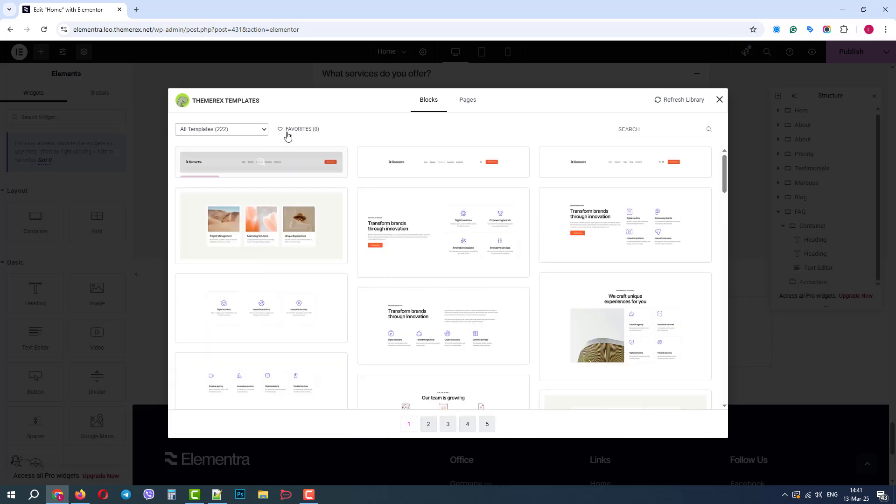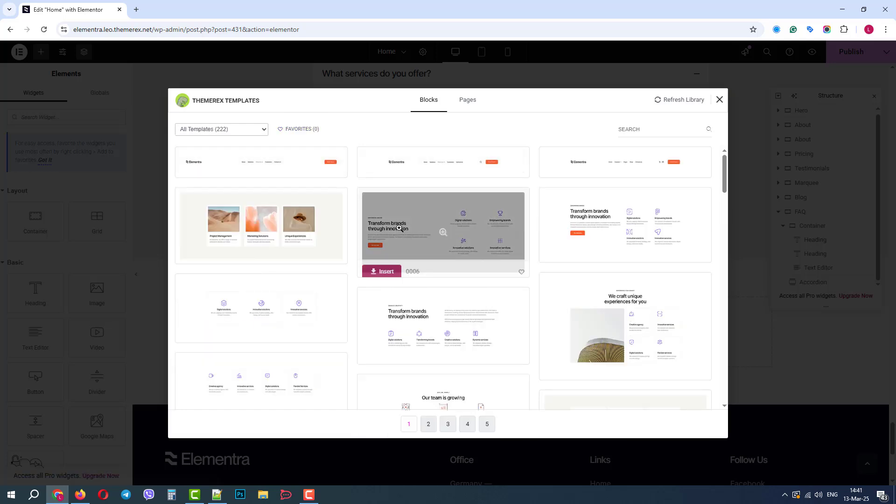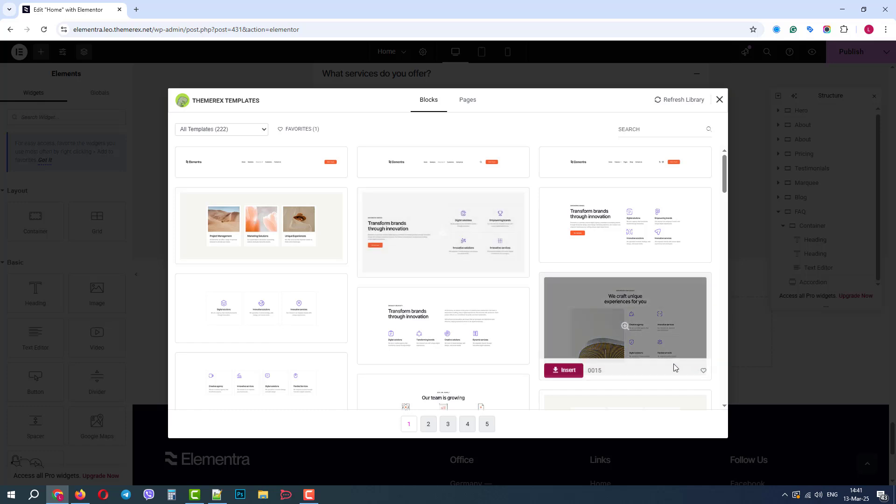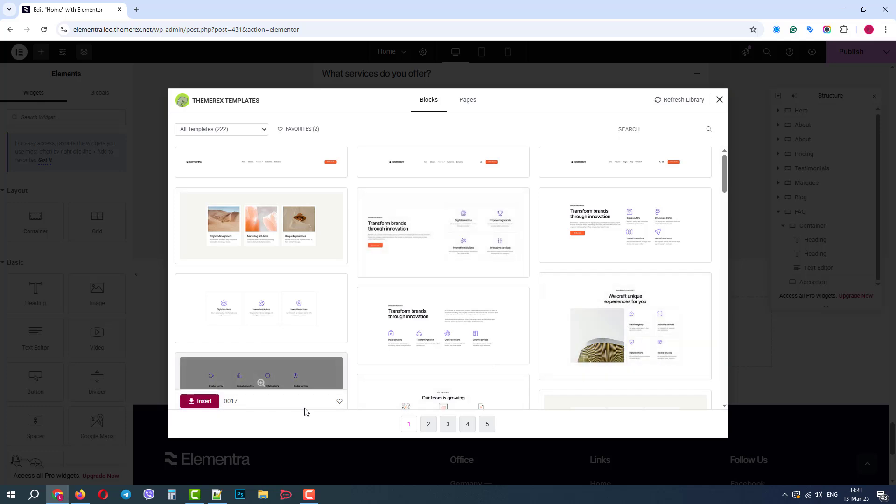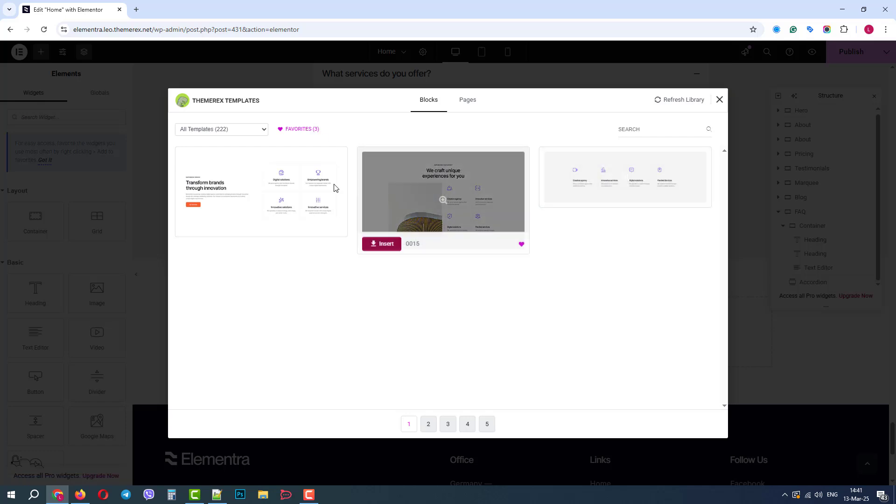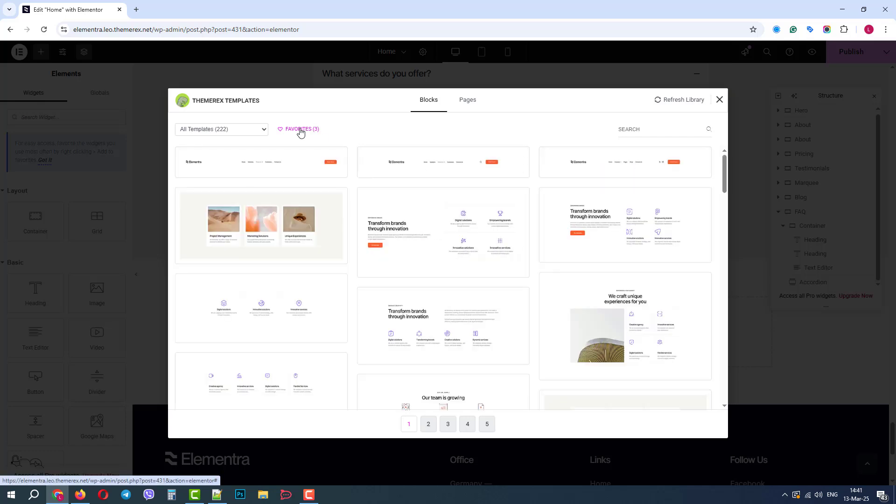We also have a Favorites functionality. We can mark some blocks as our favorite blocks, and then if we click on Favorites, it will display only them. The second click unchecks the selection.